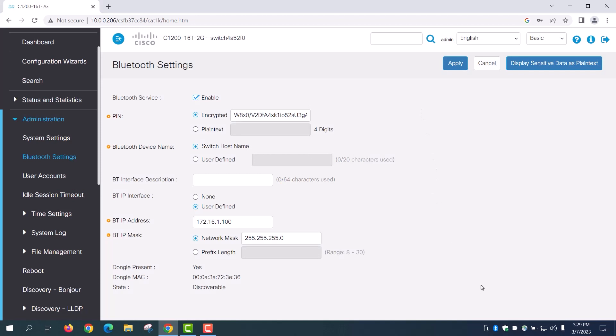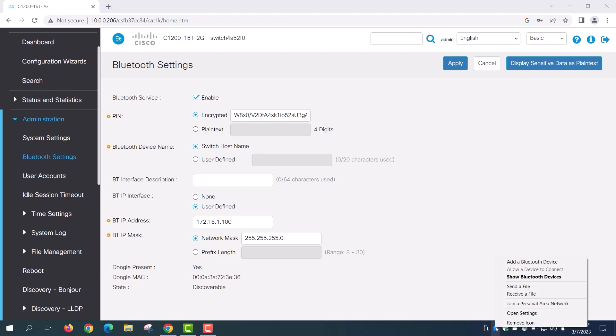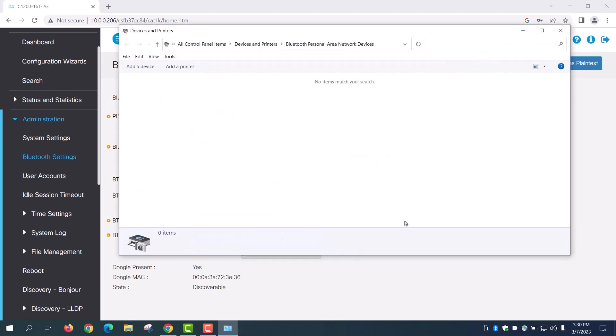Since this is part two, I'll get right to it. In order to establish the connection from a laptop that is running Windows 10, right click on the Bluetooth icon on the taskbar and select Join a Personal Area Network. Here, click on Add a Device.